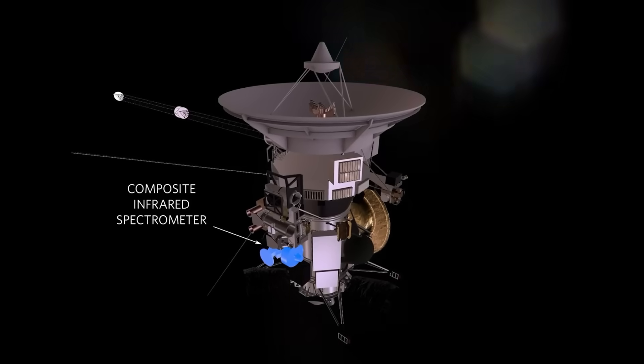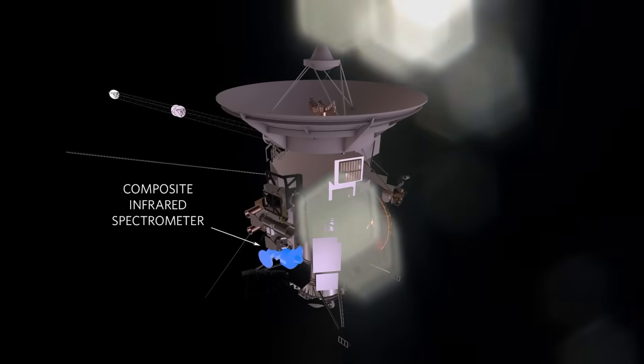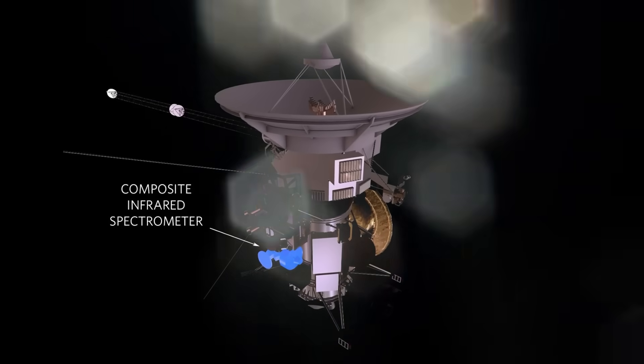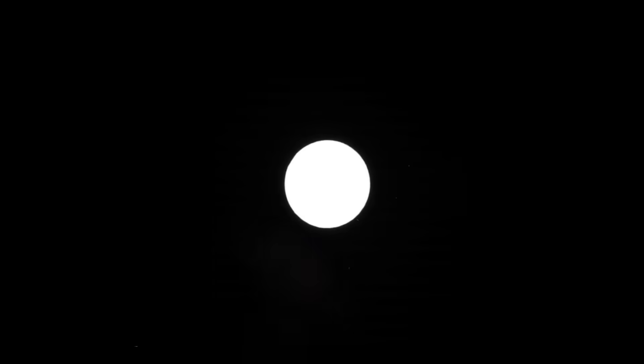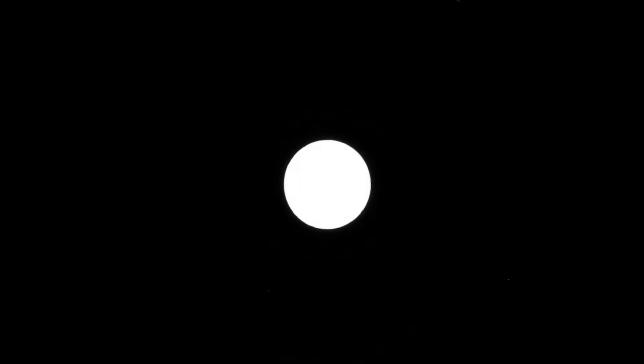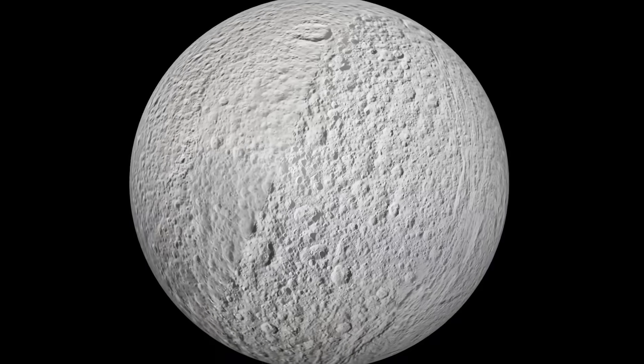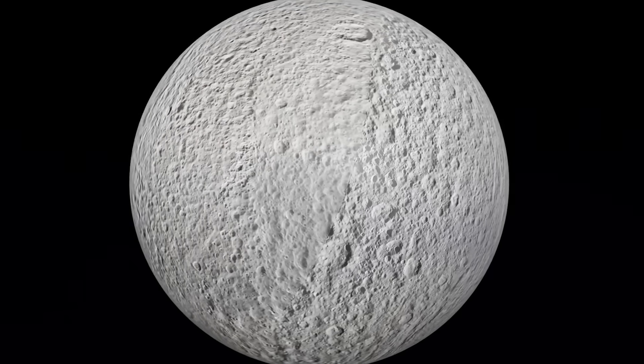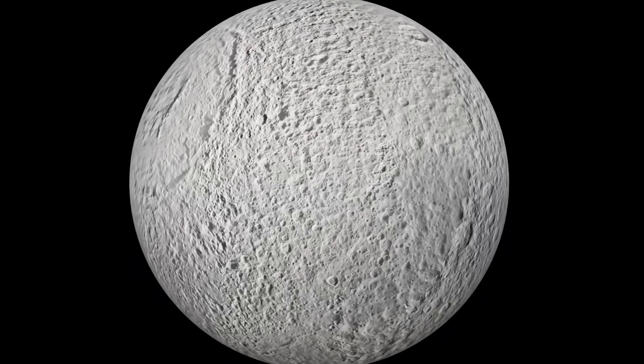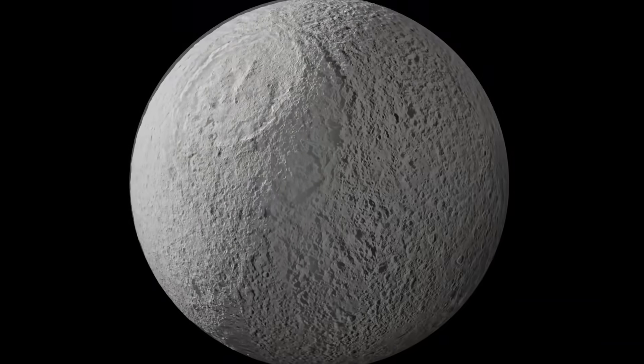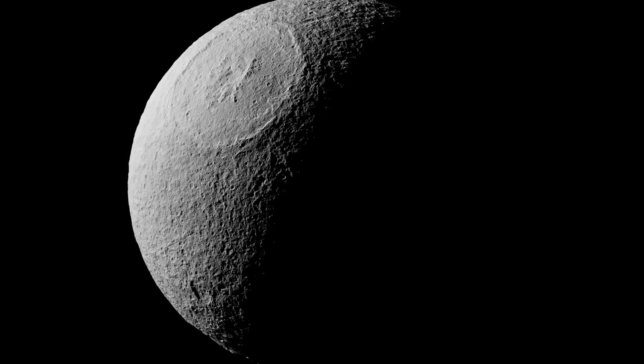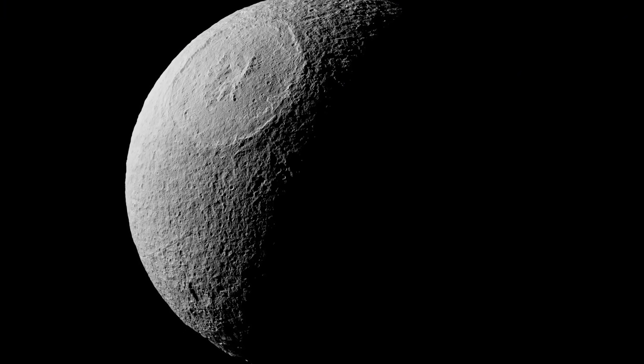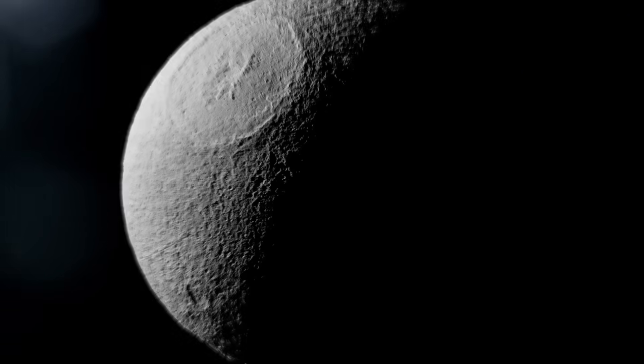What if that image wasn't an accident, but a whisper? A whisper from Saturn, or from something watching Saturn, and now, we are left with a question that refuses to go away. What did we just see? Was it natural chaos, frozen into a shape by chance? Or was it a signature, left by someone or something, waiting for our eyes to finally evolve enough to see it?